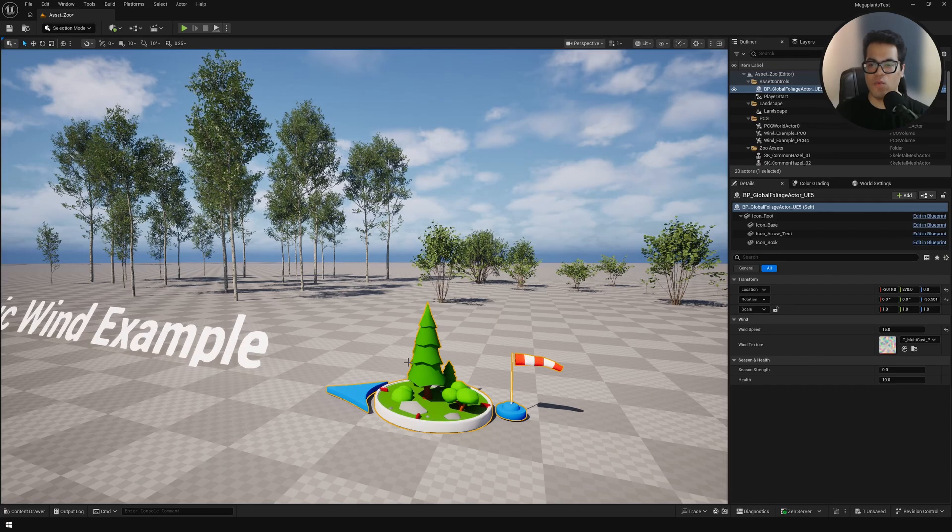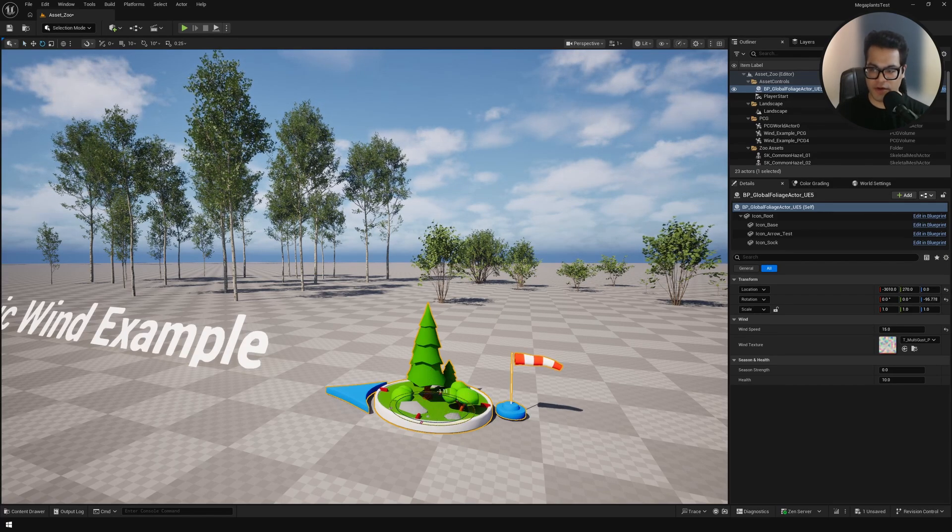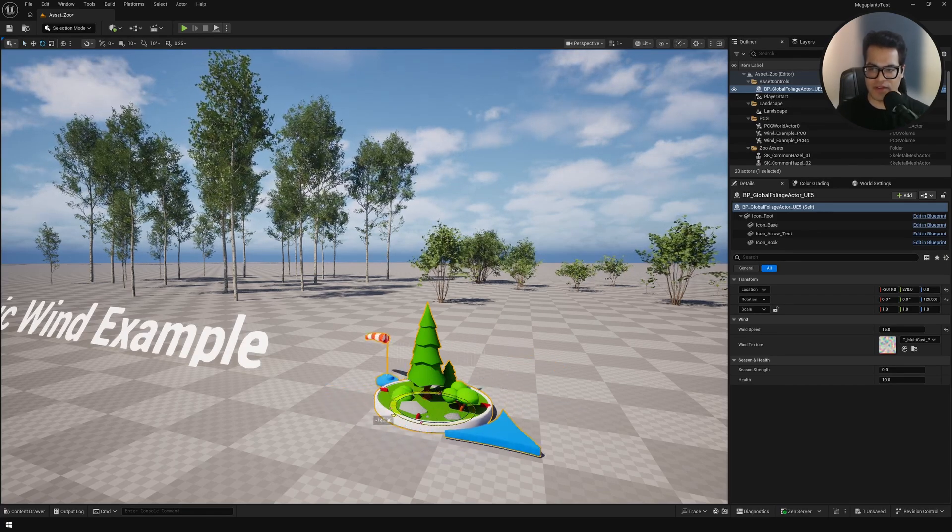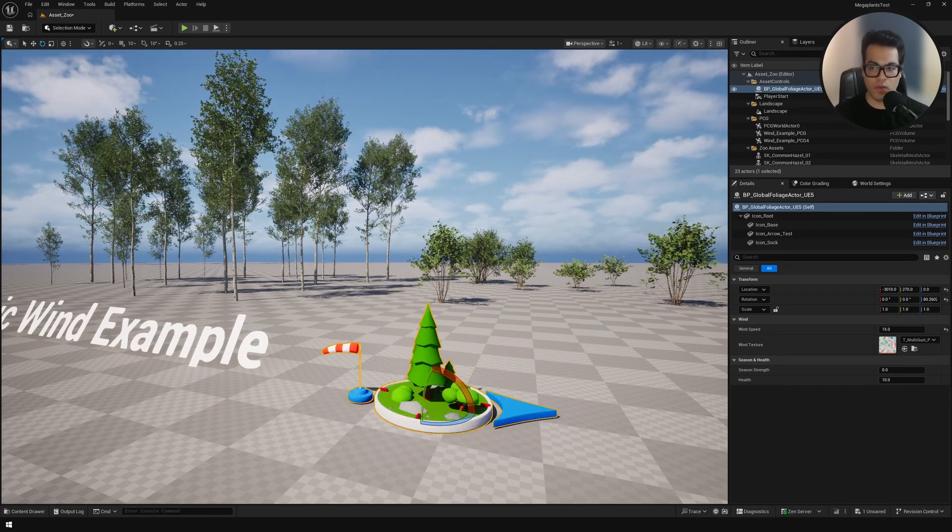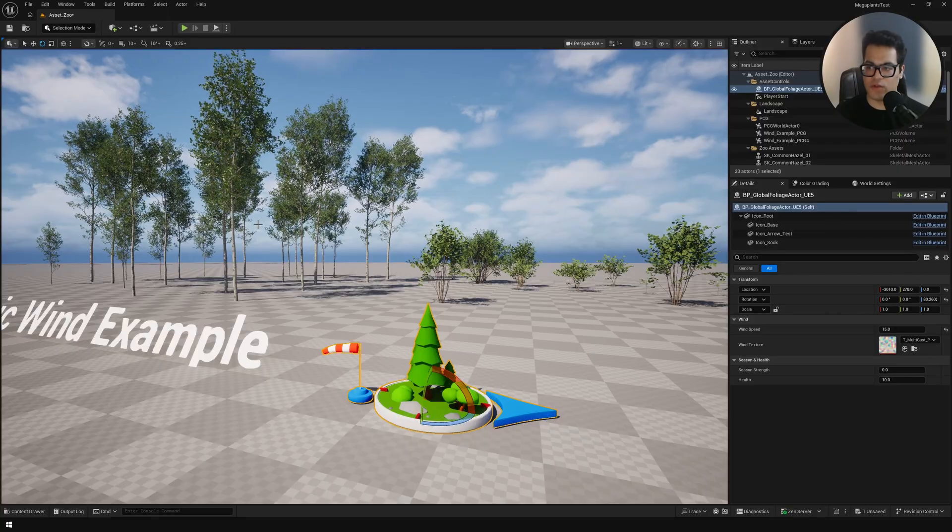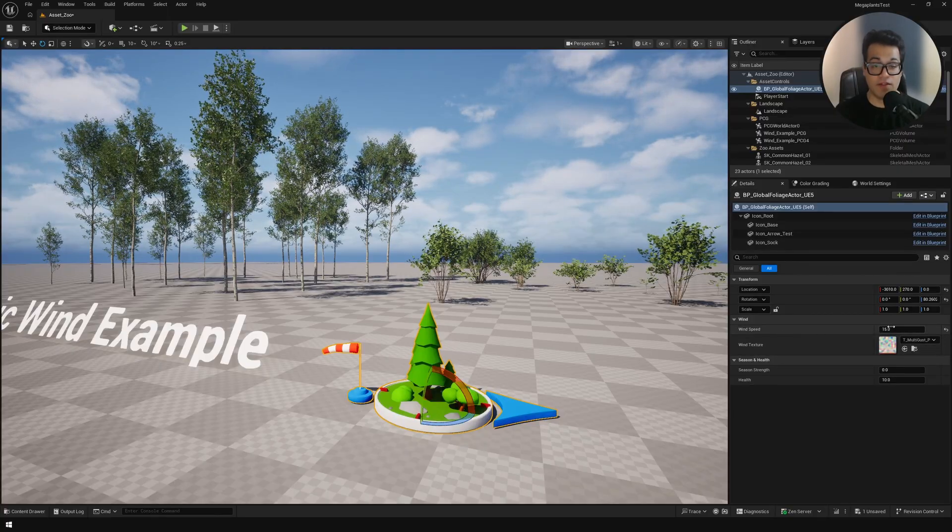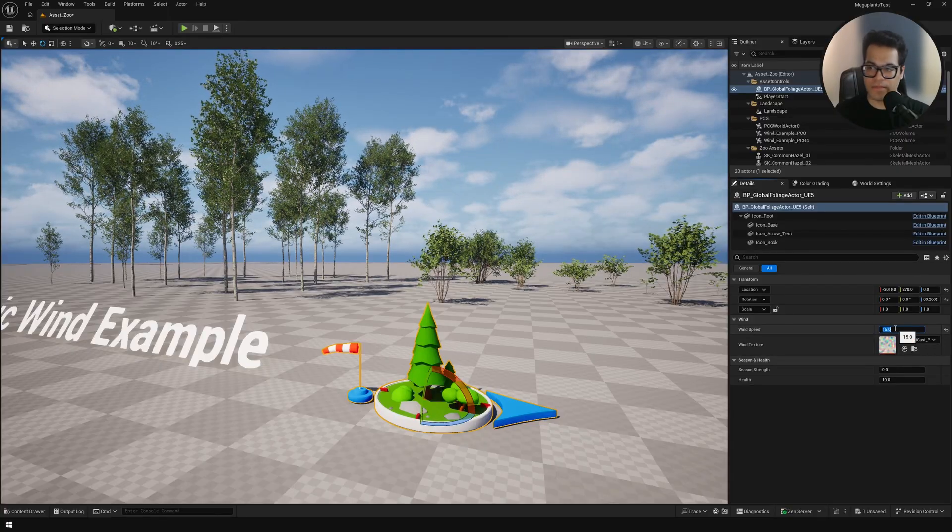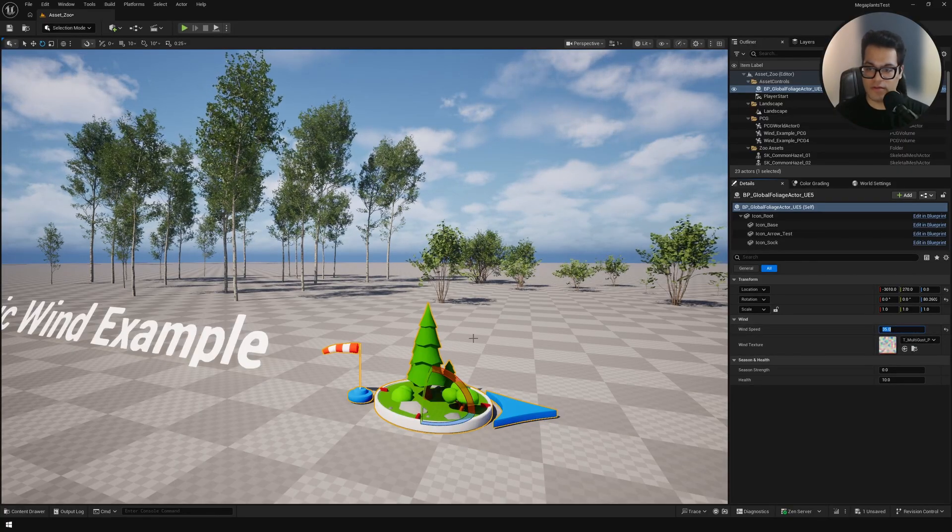We also have a global wind object here. This basically is used to control the wind direction and the wind intensity. So you could maybe increase the speed, rotate this.